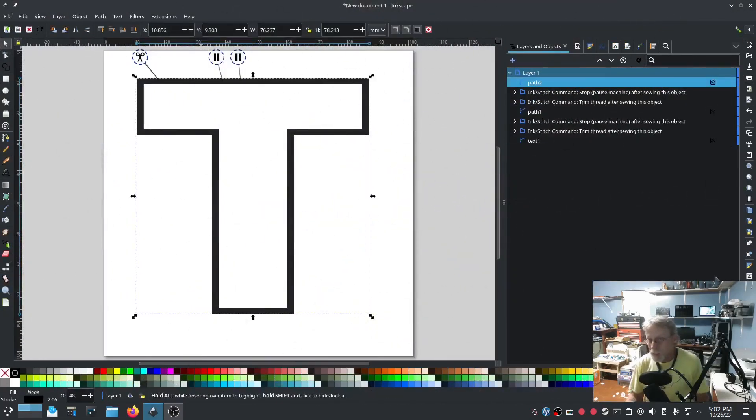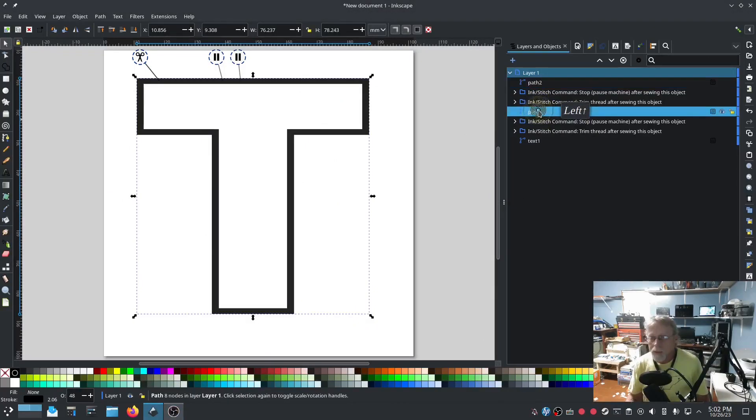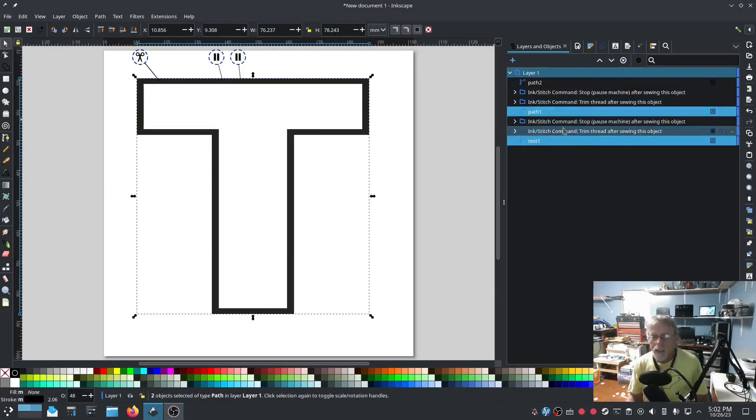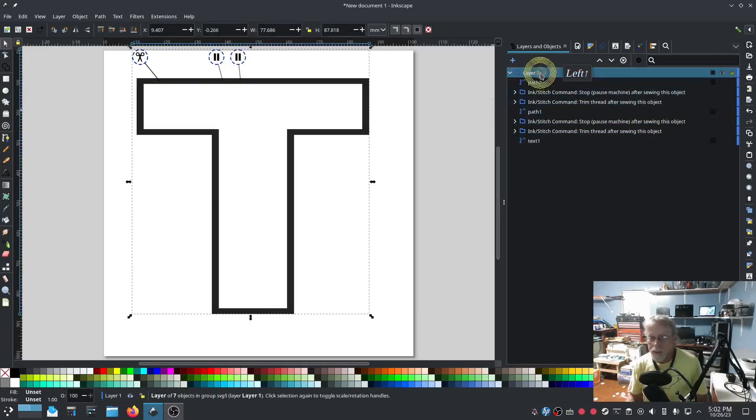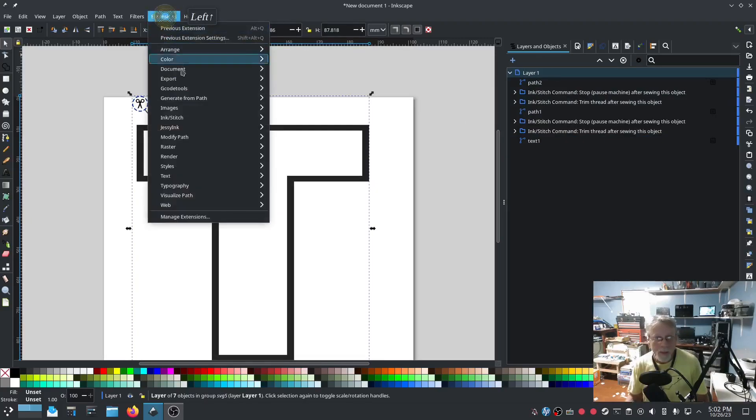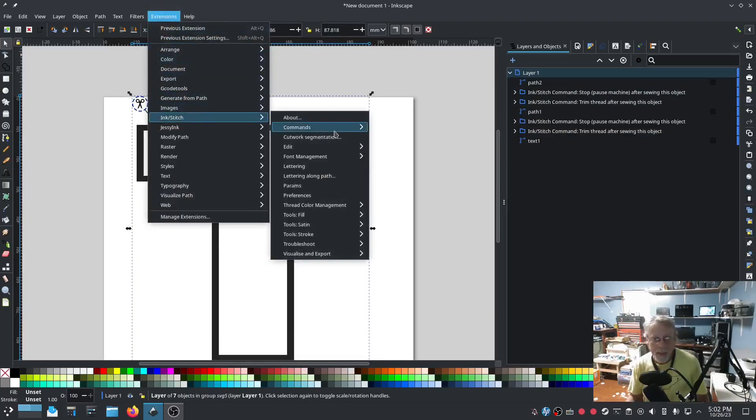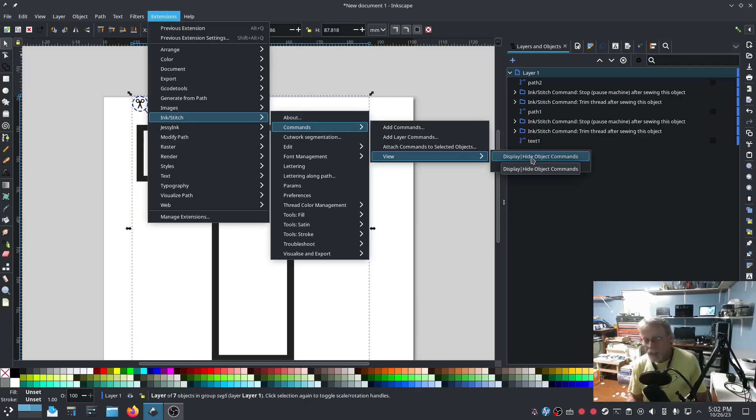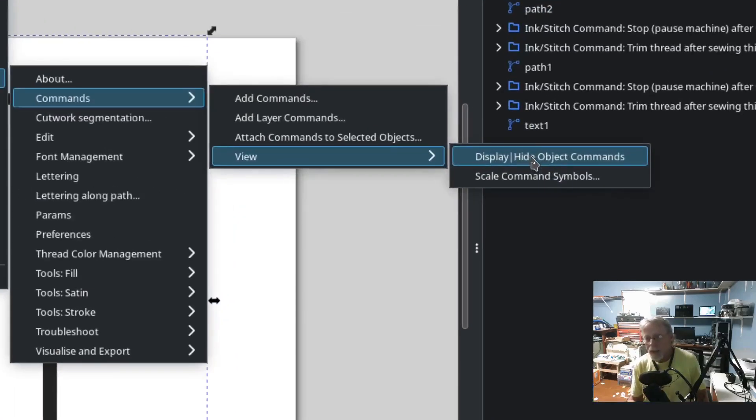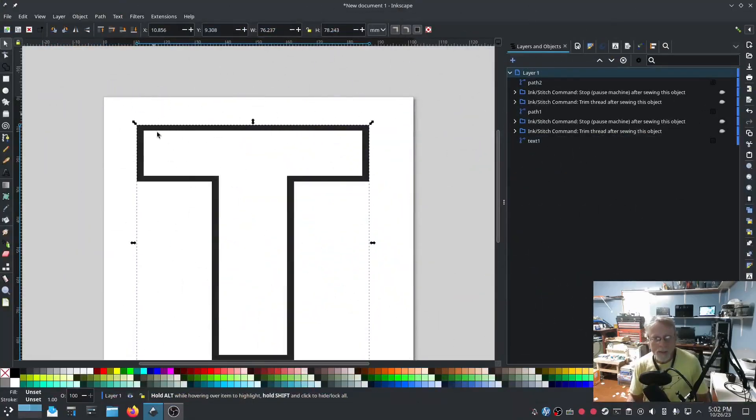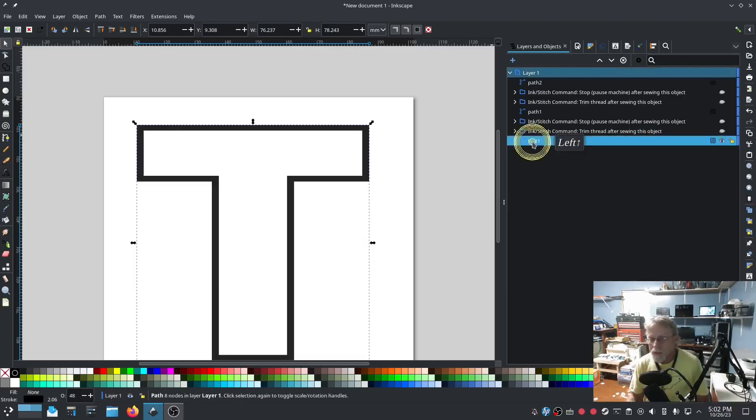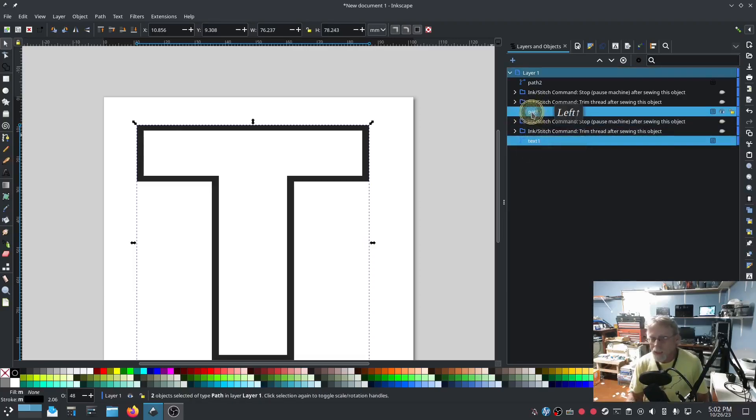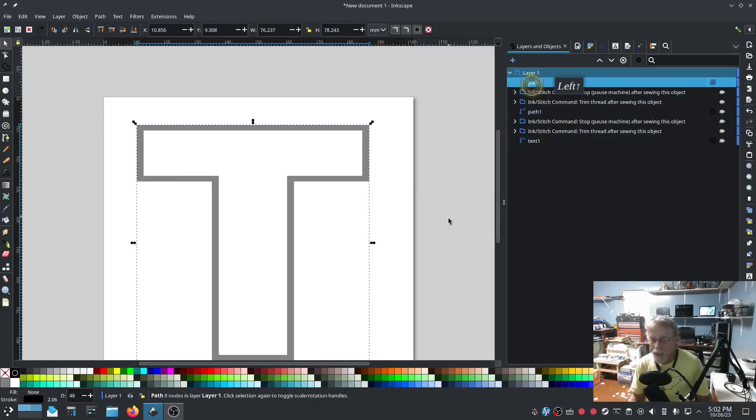I am going to, well, actually what we do is now that I've attached commands, I'm going to go Extensions, InkStitch, Commands, View, Display, Hide Object Commands right there. I'm going to select that. Now my little icons go away so I don't have to deal with seeing those. I'm going to select both of these and I'm going to hide them. So now I'm only working with this very top path.